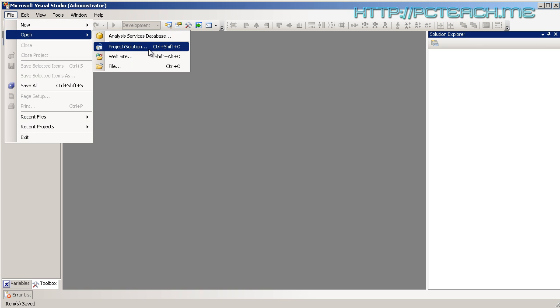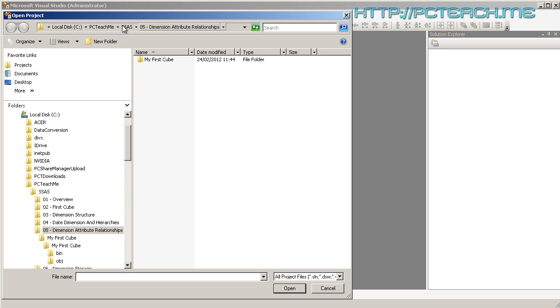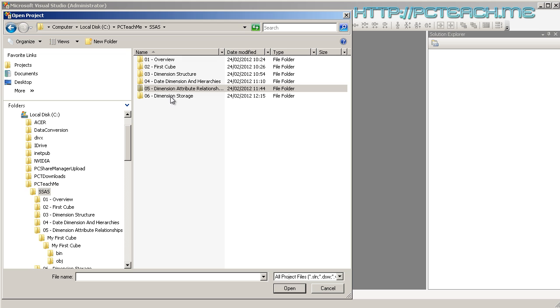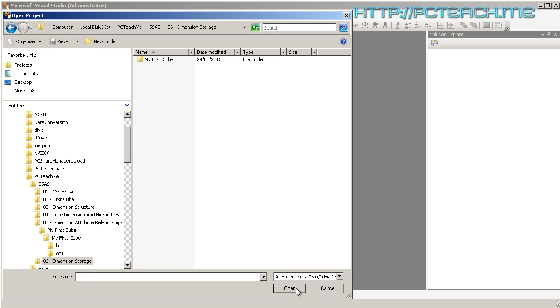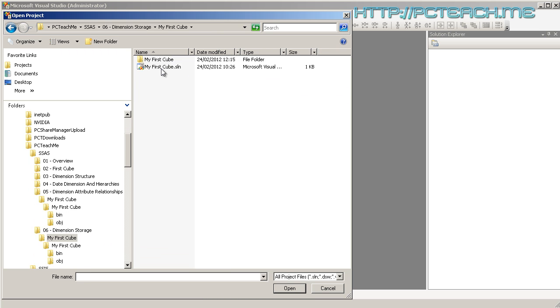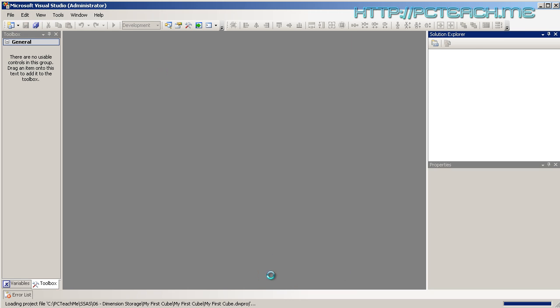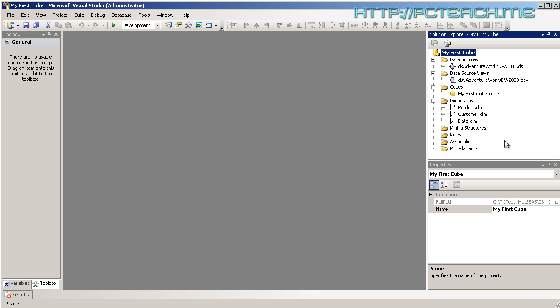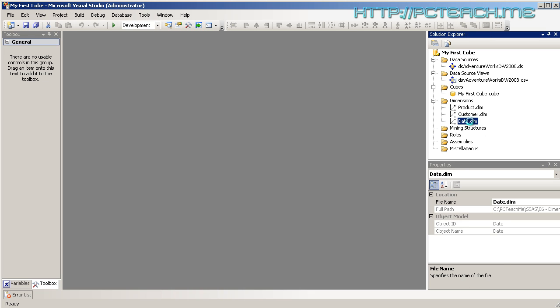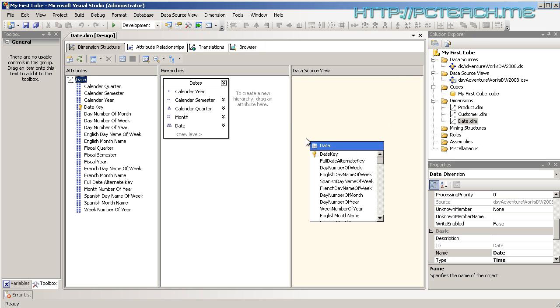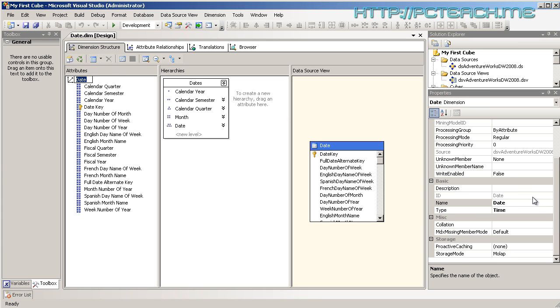Let's open up the next project, which is dimension storage. We'll open up the cube and stick with dates because that's the one we've been focusing a lot of time on. There's our date dimension.